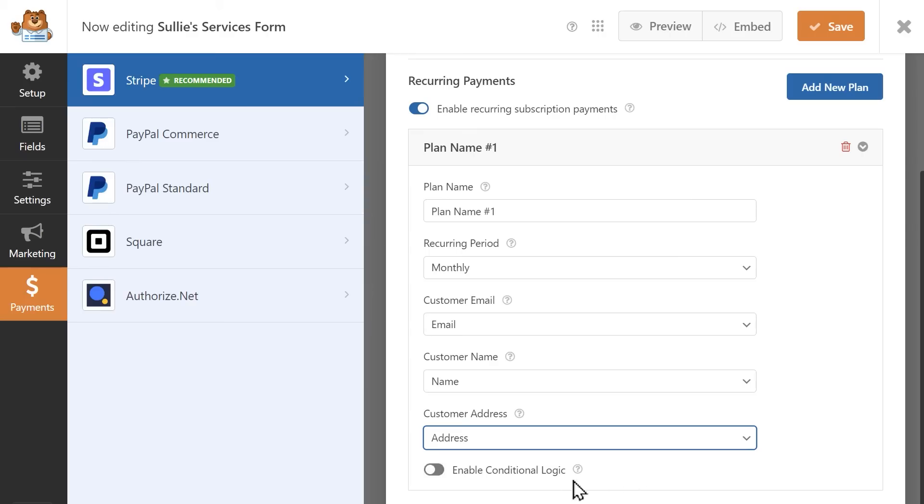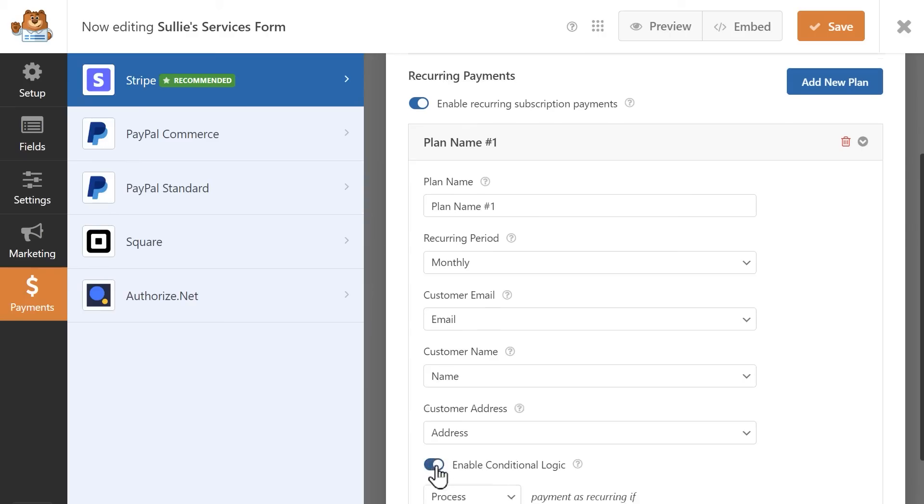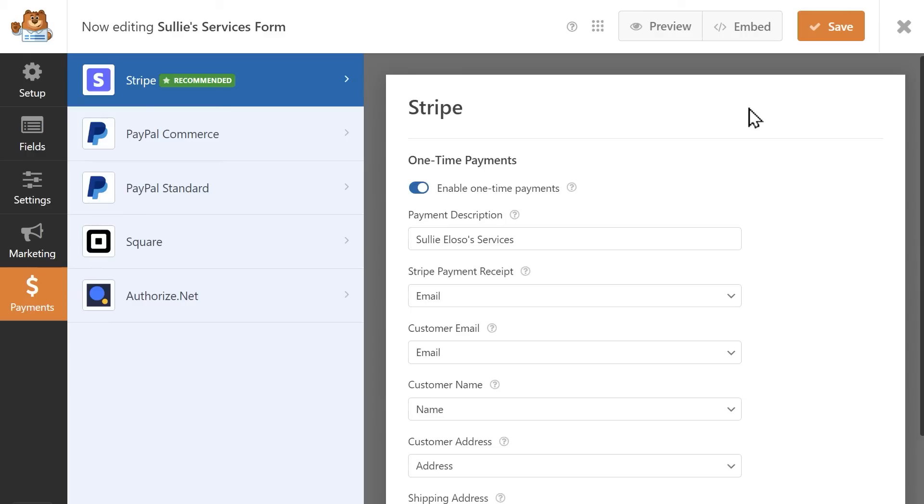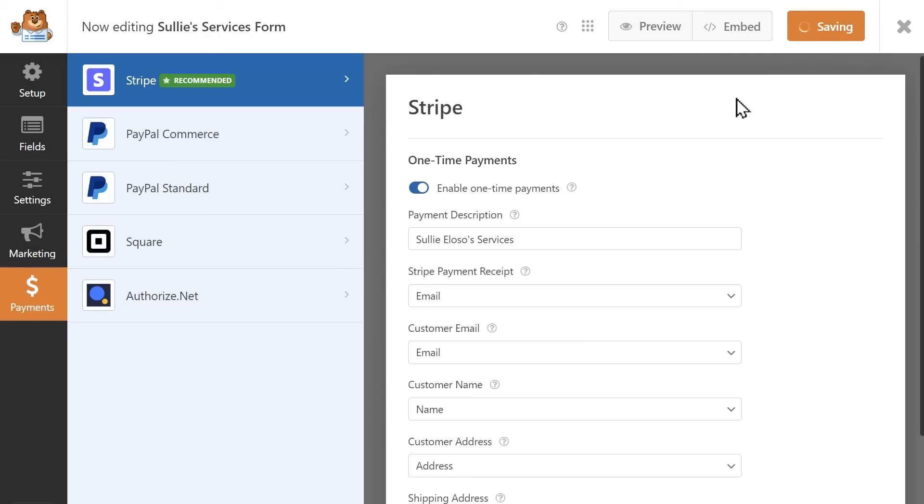Finally, you can also apply conditional logic to the recurring payment plan so that it's only processed if a user meets a certain requirement in your form when they submit it. When you're done making your changes, click on the Save button on the top right corner of the form builder.